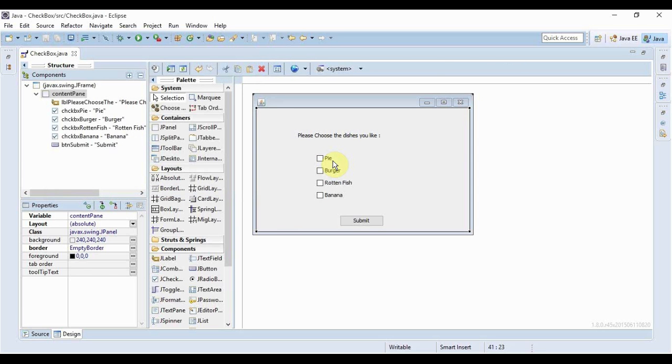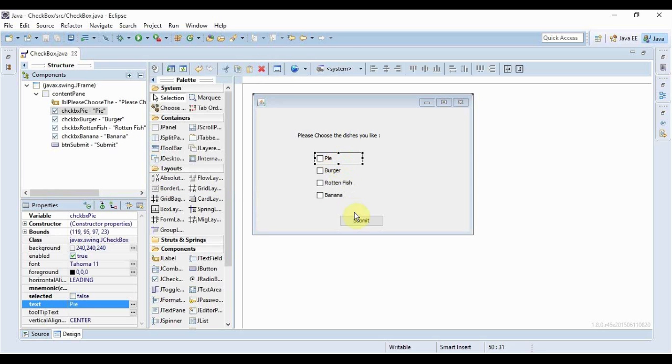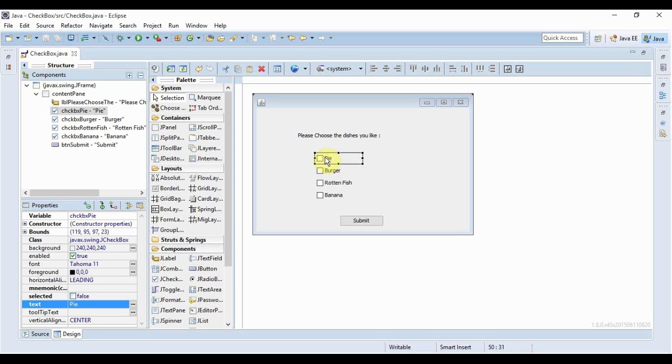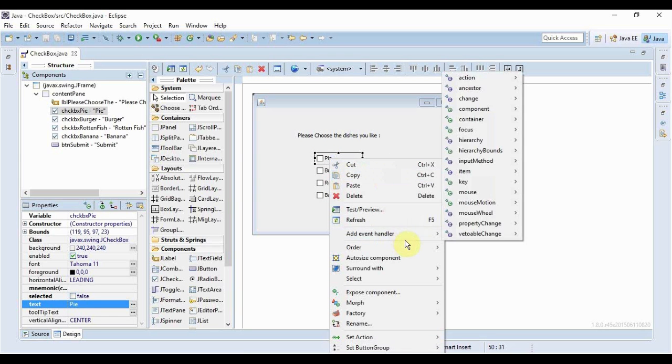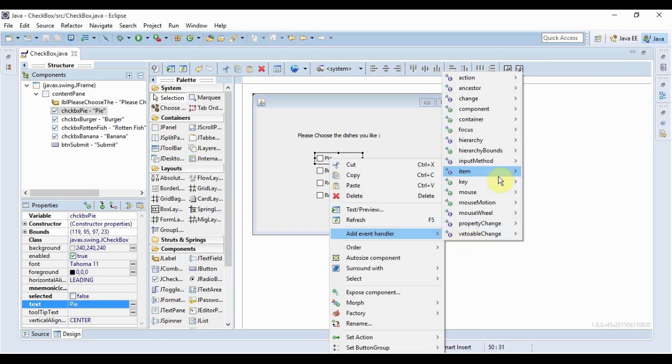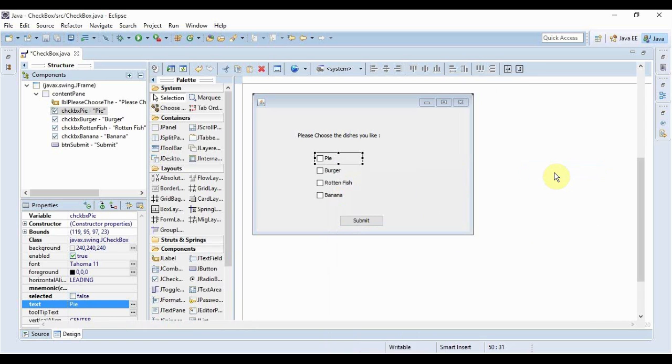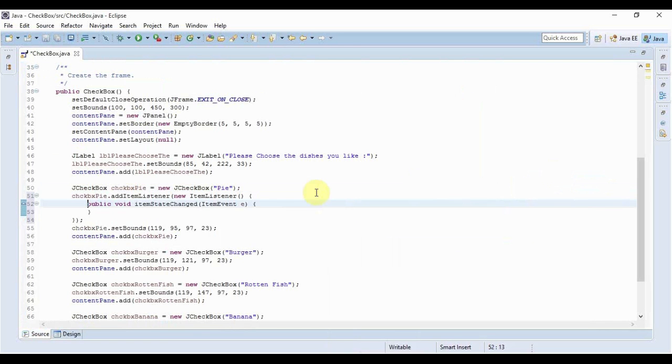For buttons we used action listeners, but for checkboxes we're going to use item listeners. I will discuss why later, but let me first add some item listeners. How do you do it? Right-click on any checkbox, go to 'Add Event Handler', then from this list hover over 'item' and click on 'item state change'.